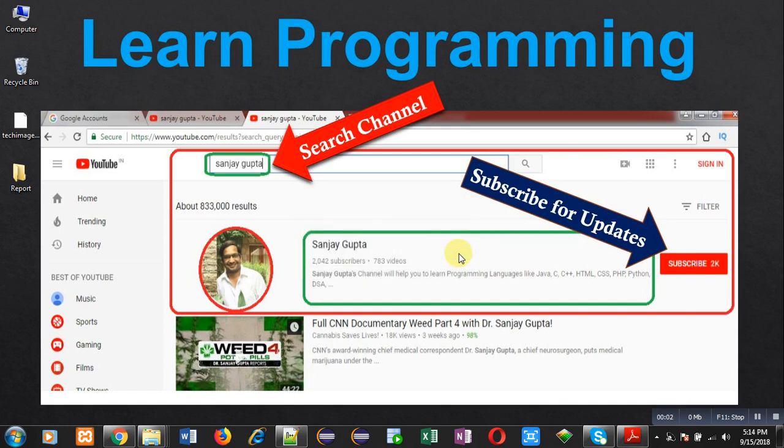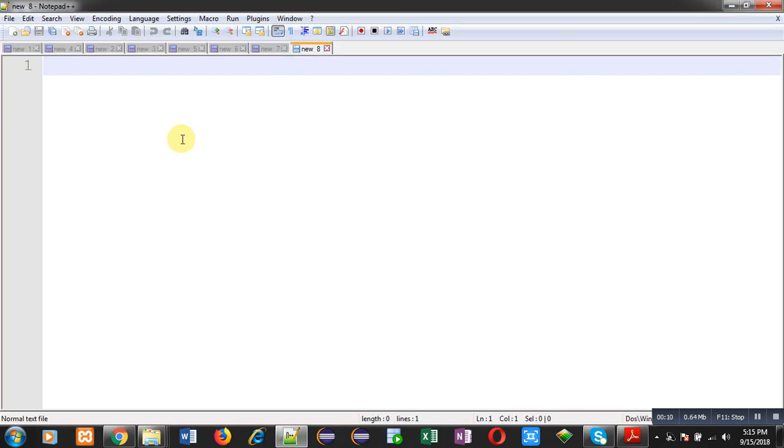Hello friends, I am Sanjay Gupta. In this video I am going to demonstrate how you can check whether a number is even or odd in Java. I am writing the code in front of you so that you can understand how we can check whether the number is even or odd.